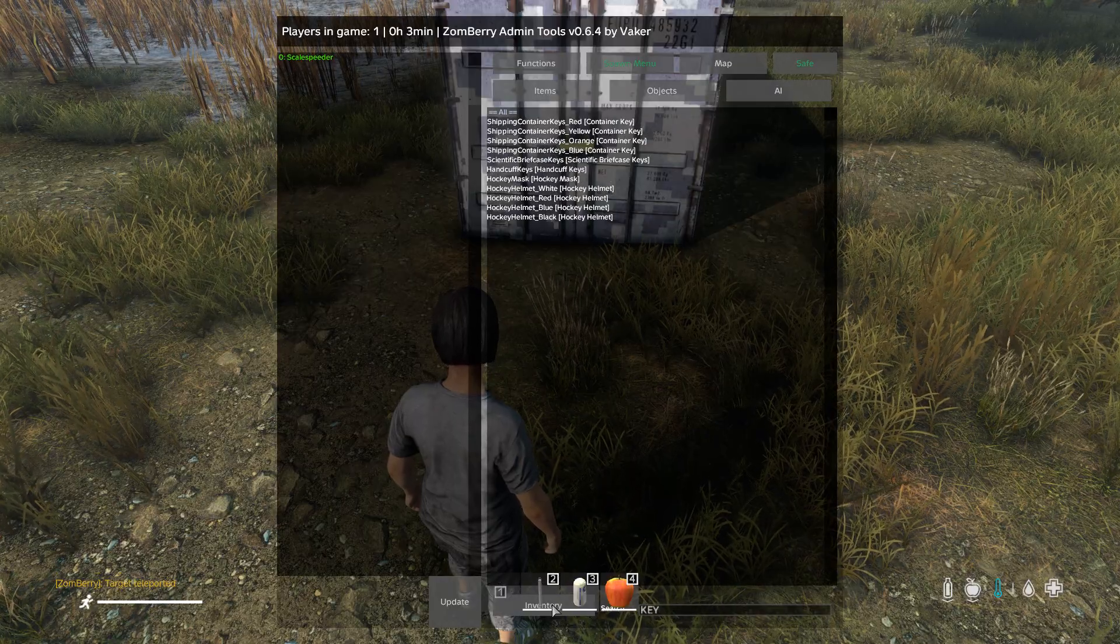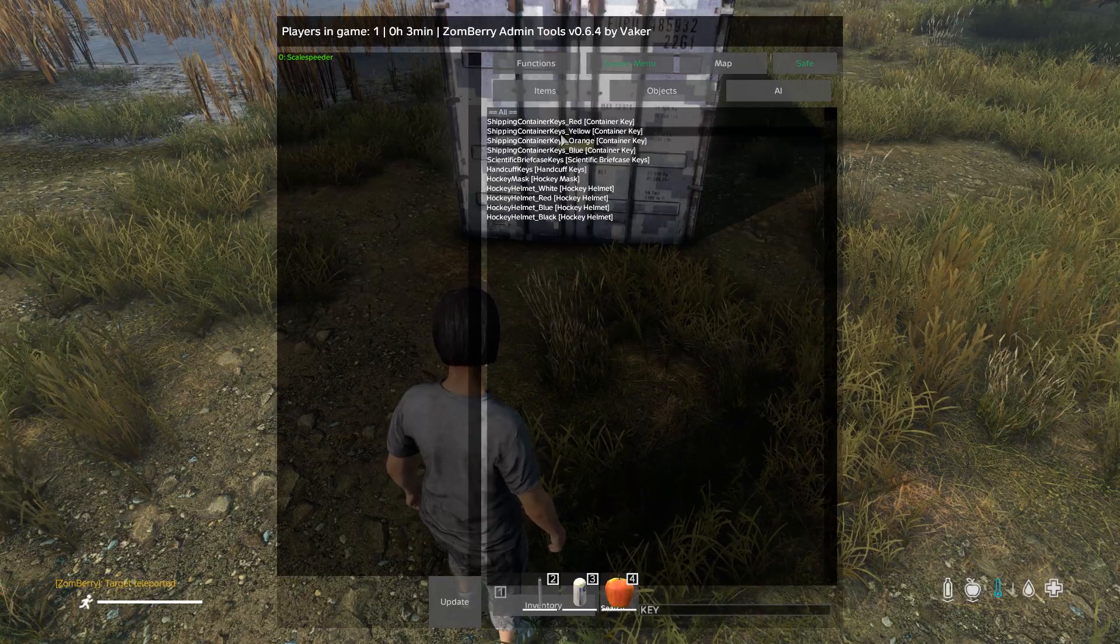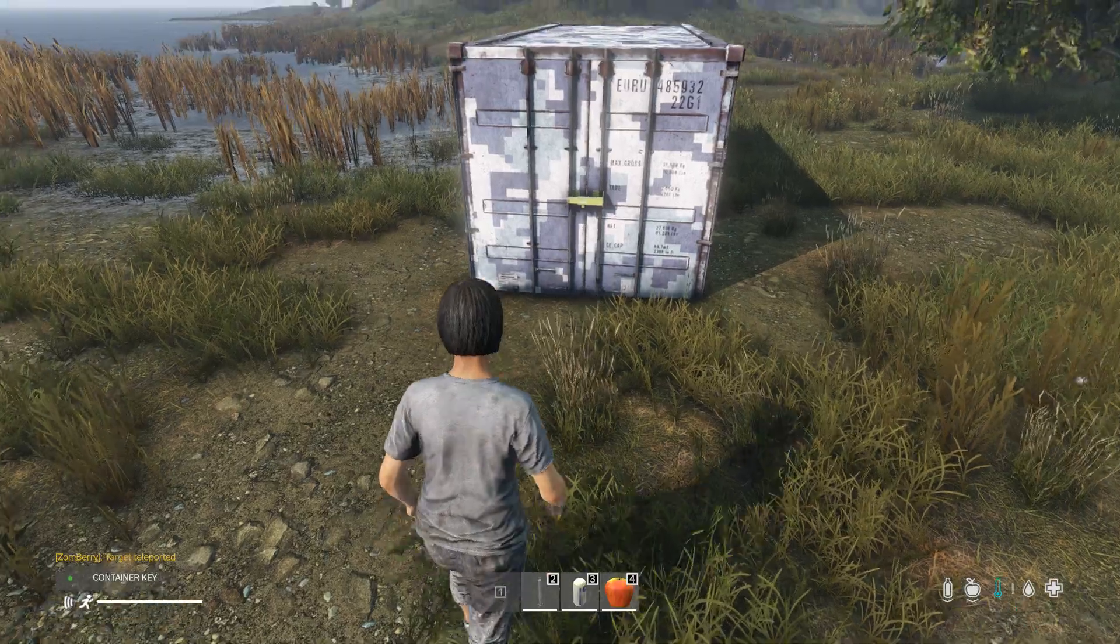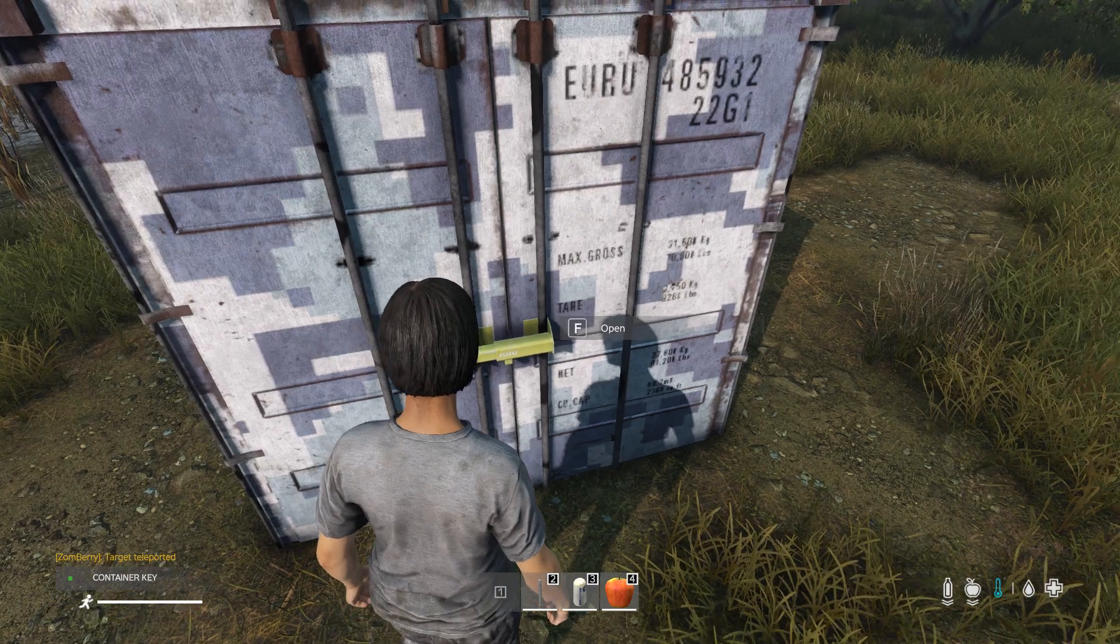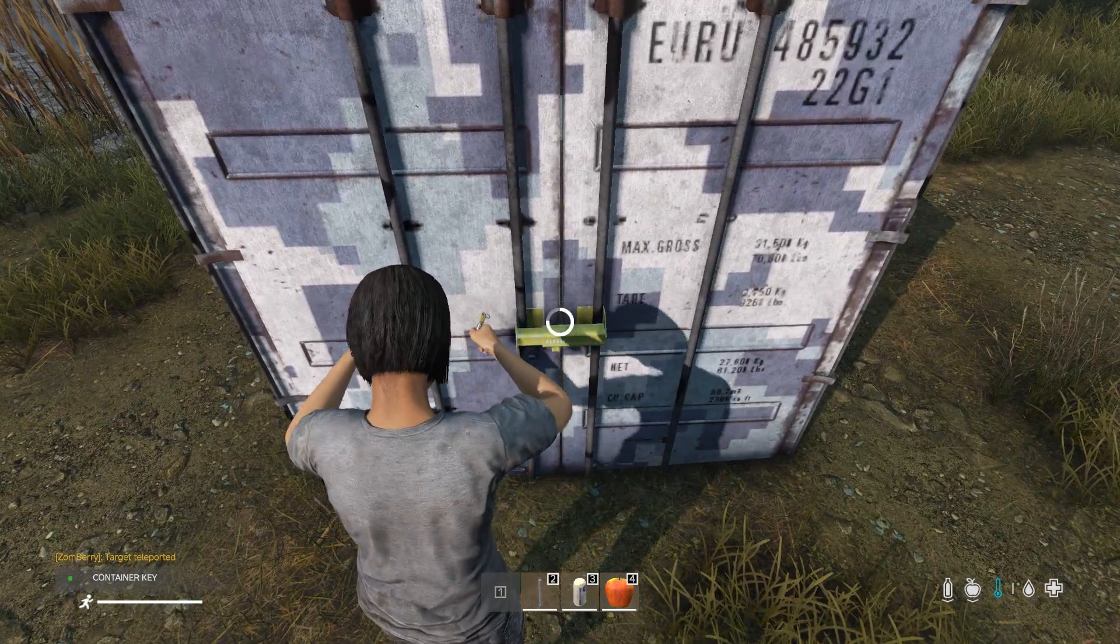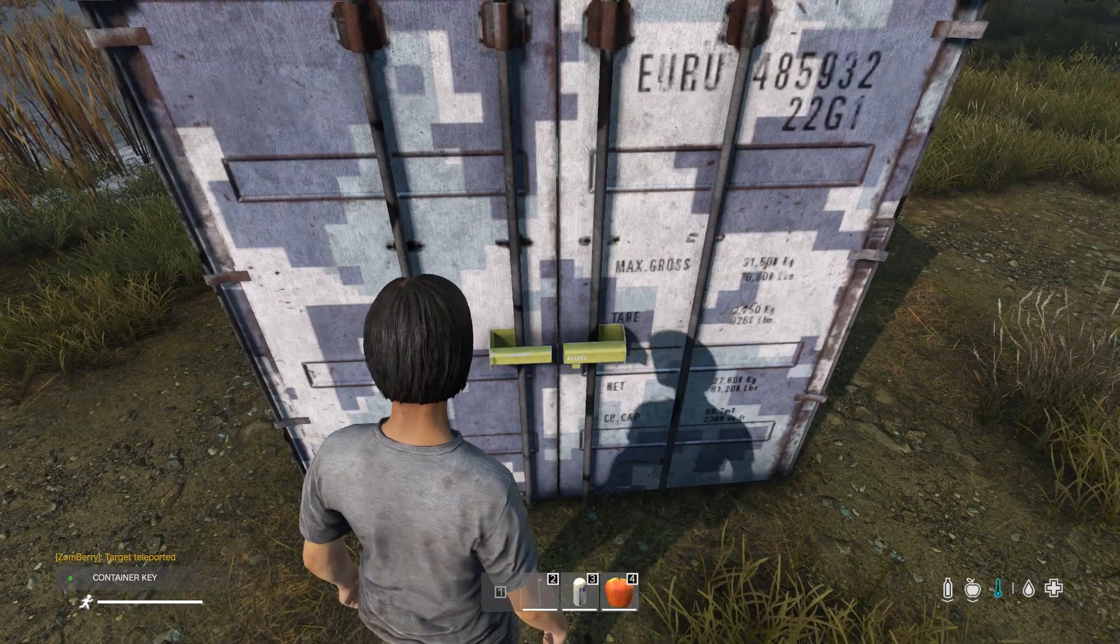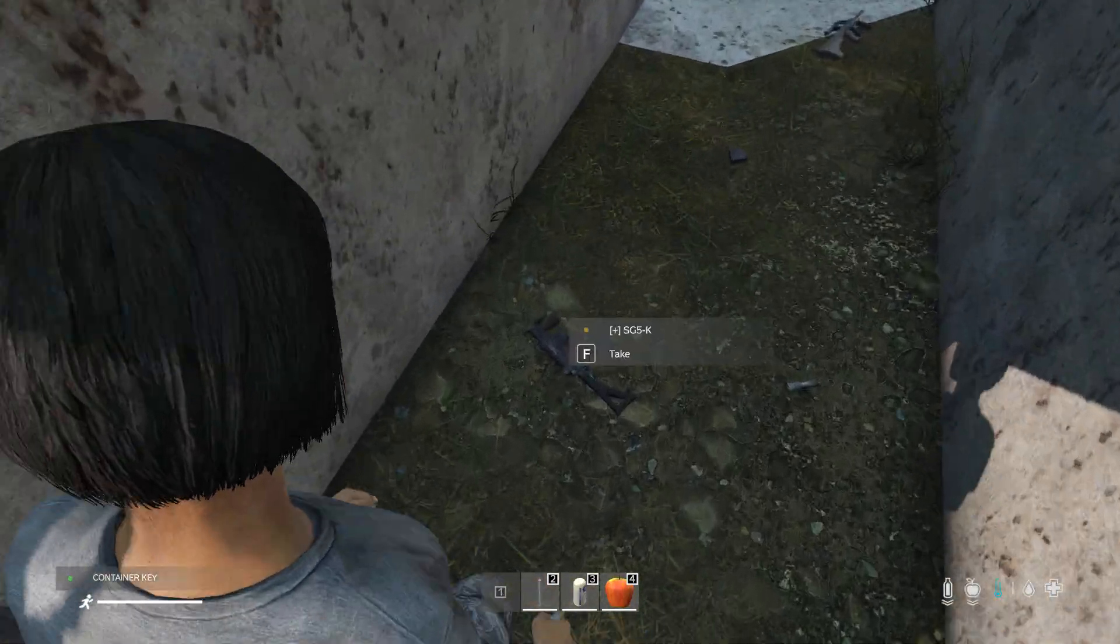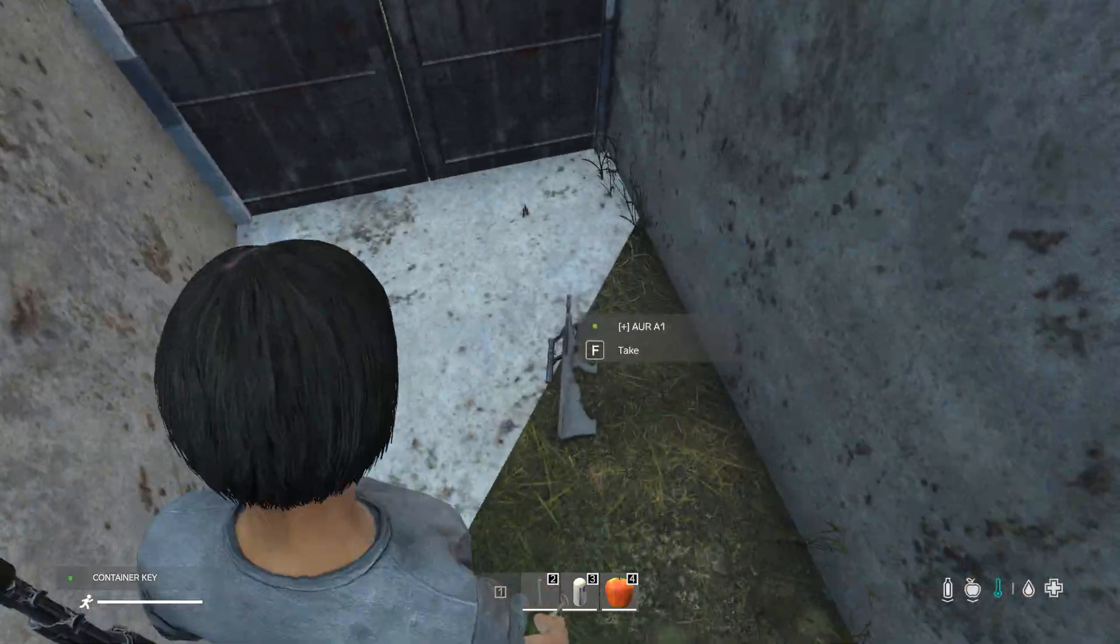Let's put in our inventory. Obviously I could just turn on ESP and have a look, but this is a fun way to do it, isn't it? Let's unlock this. Let's open it up. And there we have weapons. Lots of weapons. There we go.